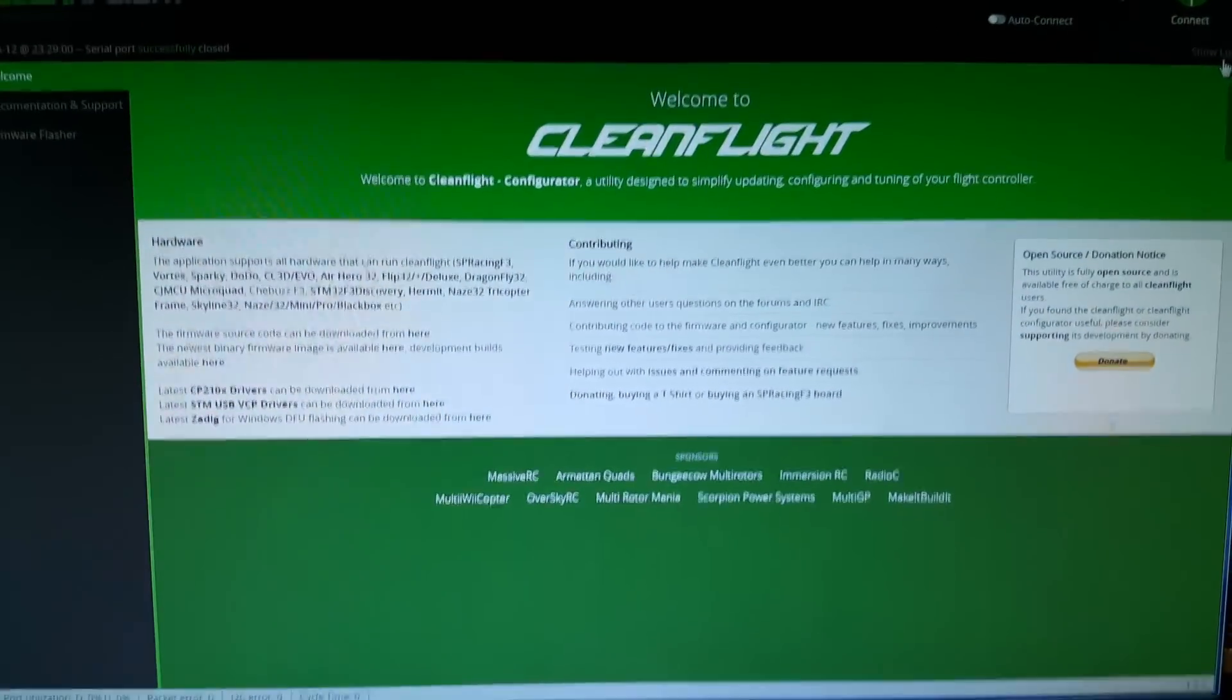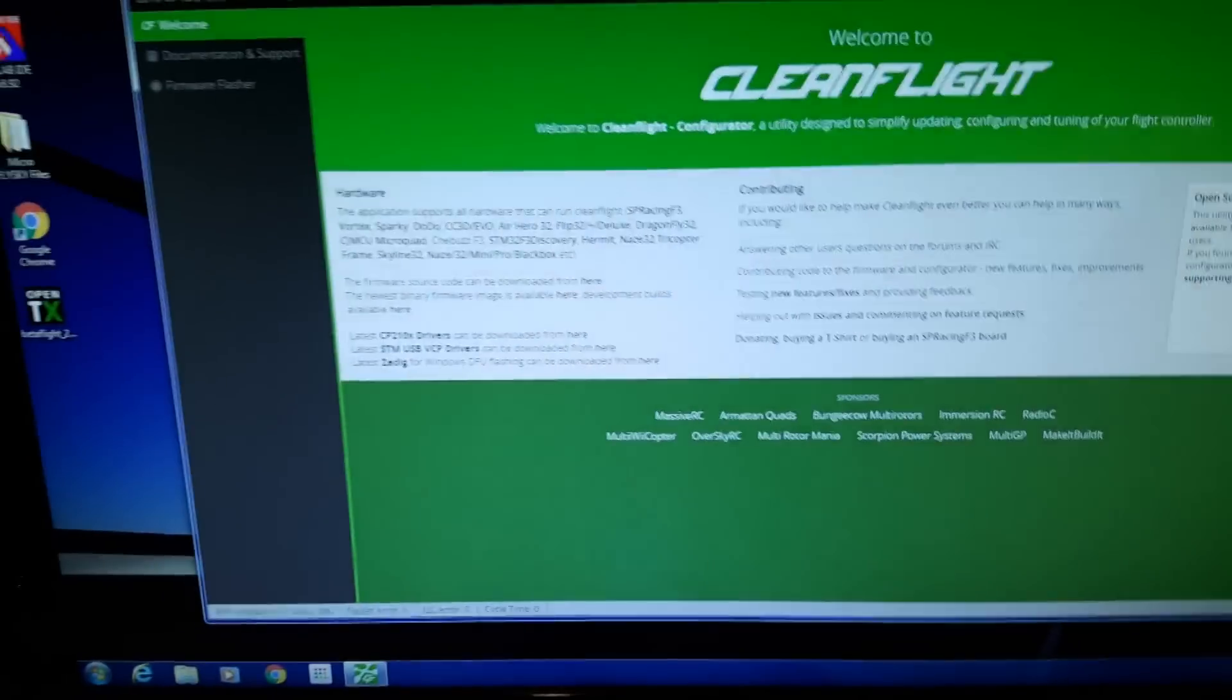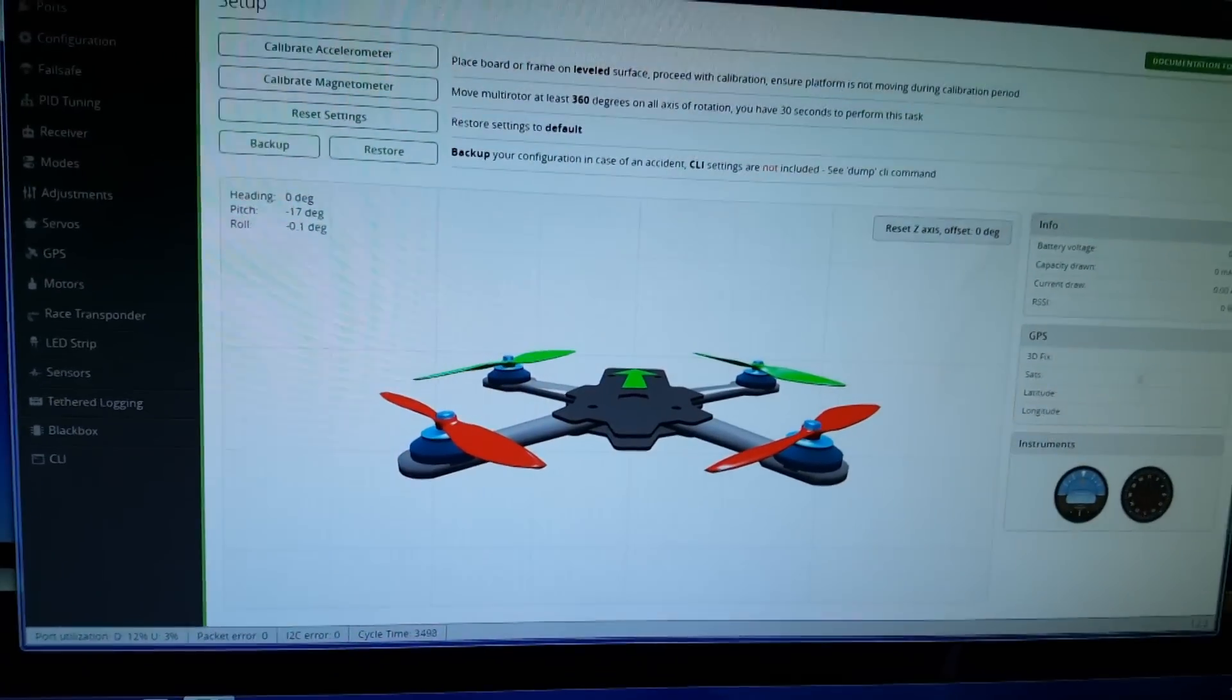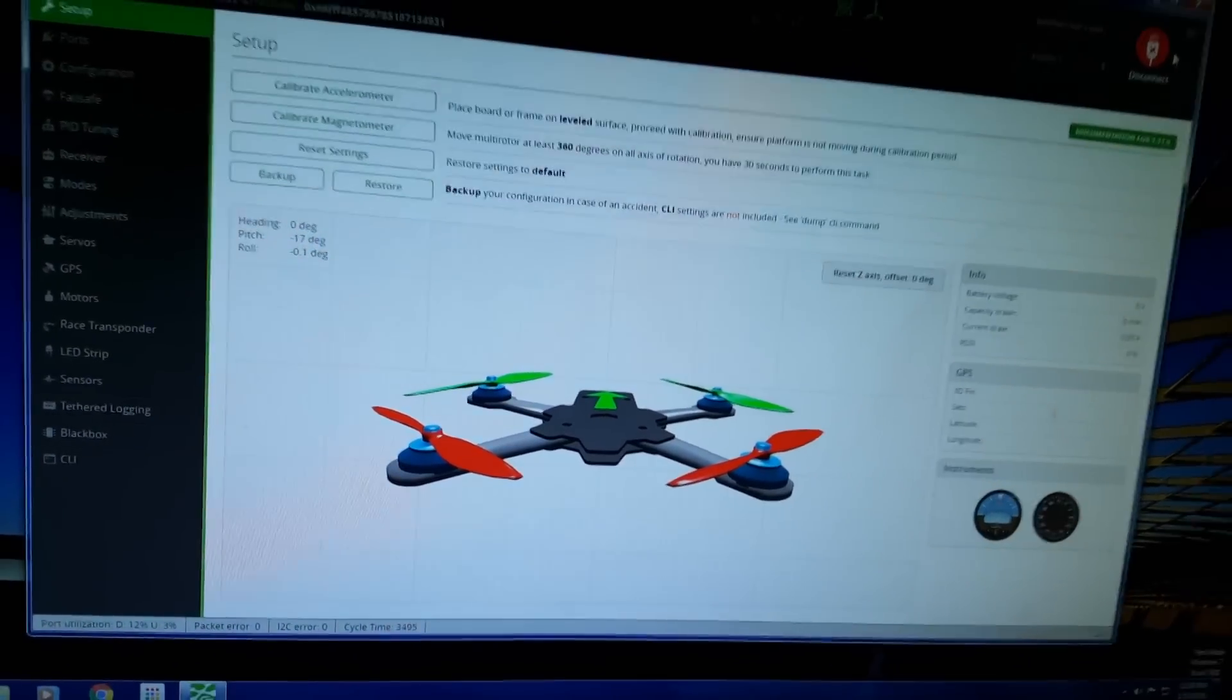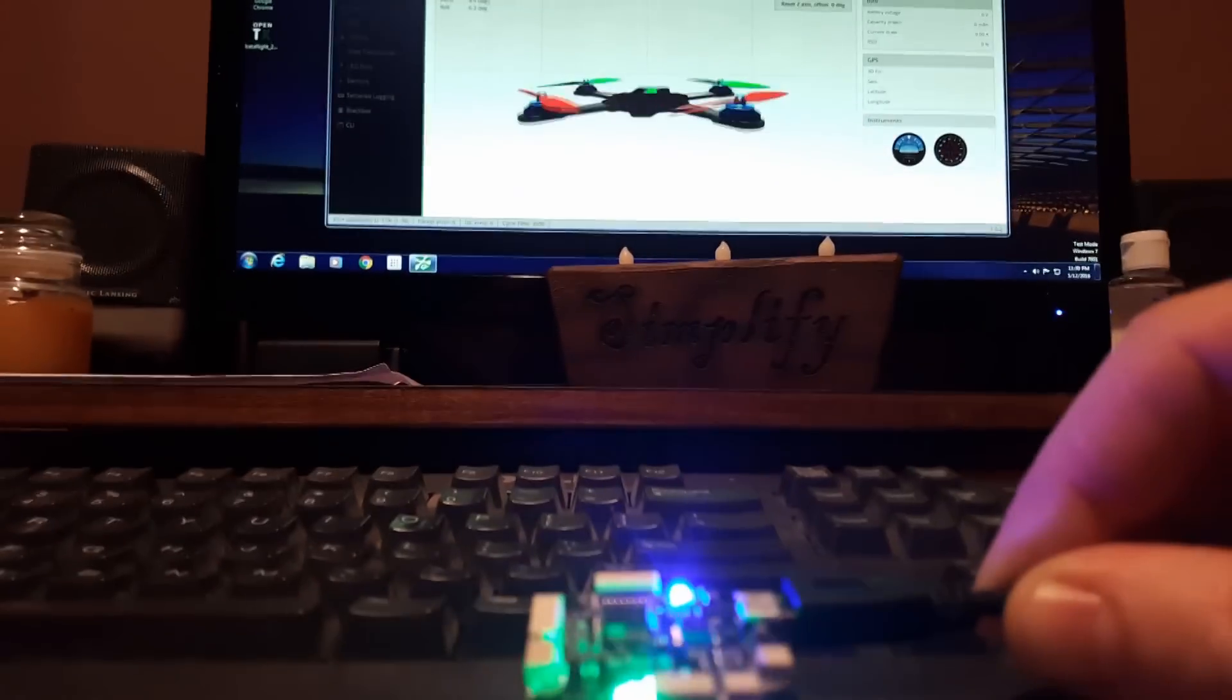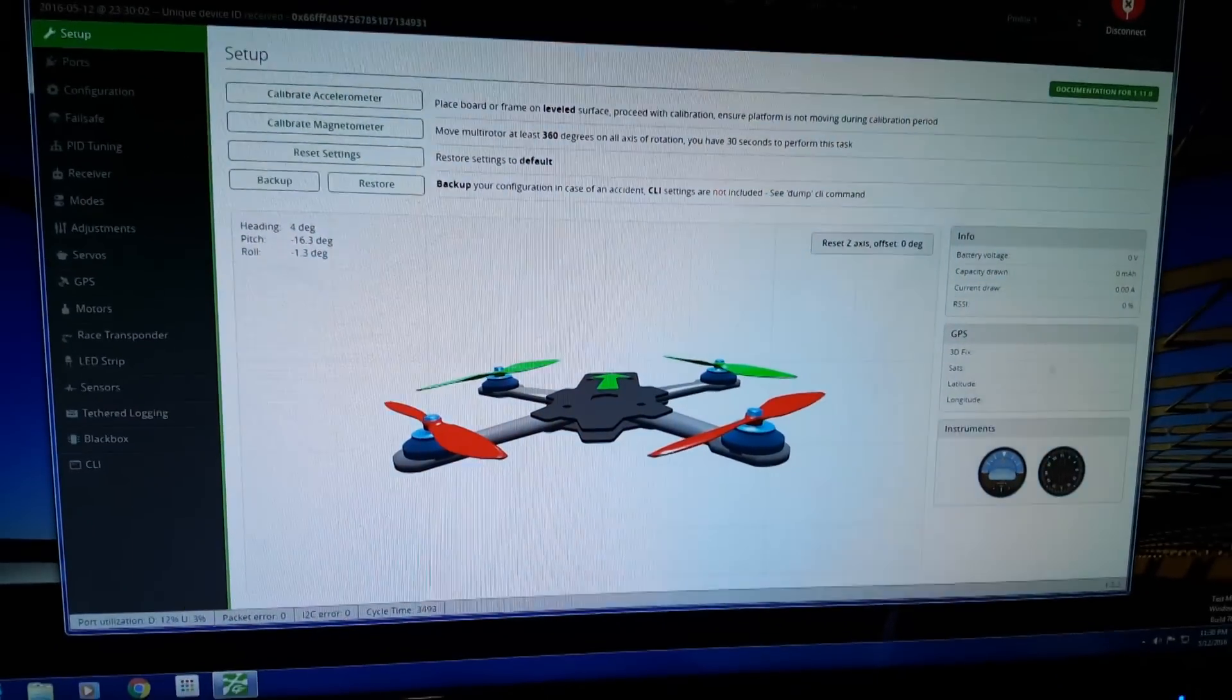Alright, so I've got my CleanFlight Configurator open and I got my new Naze 32 Thin ready to plug in for the first time. Let's give it a shot and see what happens. Alright, she's flashing like she's supposed to, so that looks good. Definitely opened up a new COM port, so I'm going to hit connect and see what happens. Look at that, I'm not touching it at all, it's just laying on the desk here and it looks solid this time, so much better than the last one which was just spinning on its own. Let's just see how it reacts to my movements of it.